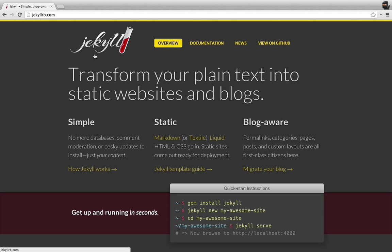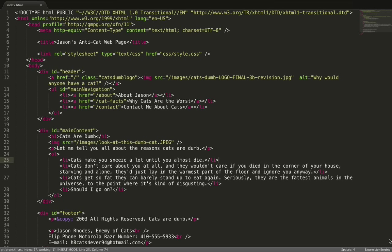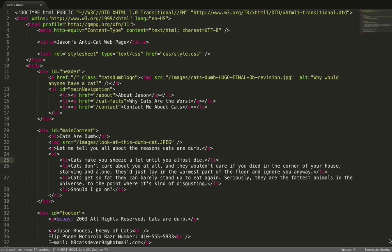To do that, I'm going to talk a little bit about what it was like to build websites ten years ago. So here's an example of an old-fashioned web page from way back in 2003.